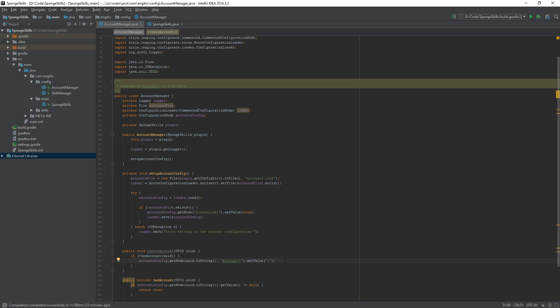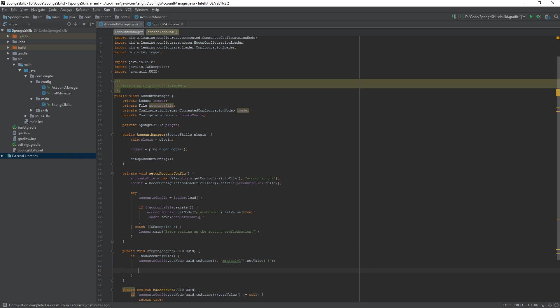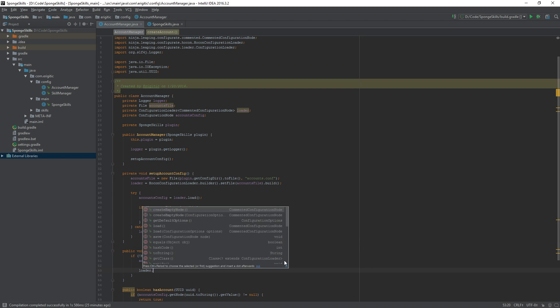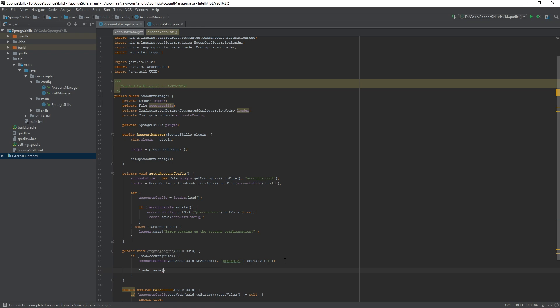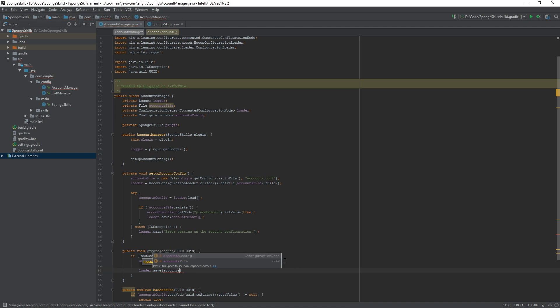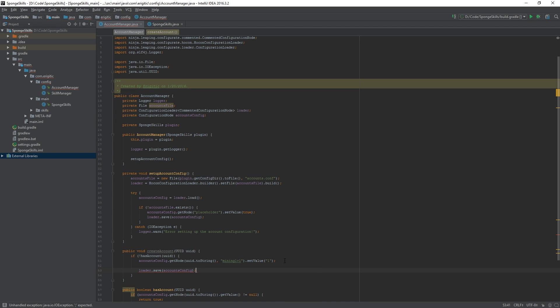Whenever we go about adding in nodes or updating or changing anything in a configuration file we need to save it. We do this by doing loader.save and it takes in one argument which is the configuration node that we want to save, in this case accounts config. Since we are saving to a file there is a chance that it will encounter an IO exception. In order to catch that we need to throw it into a try catch block.